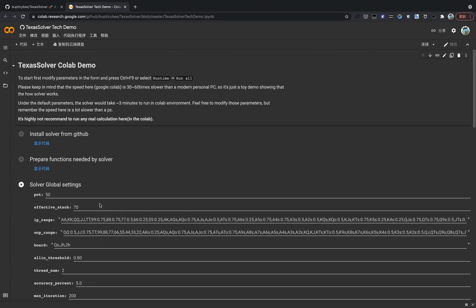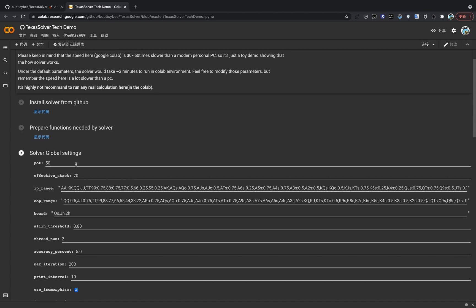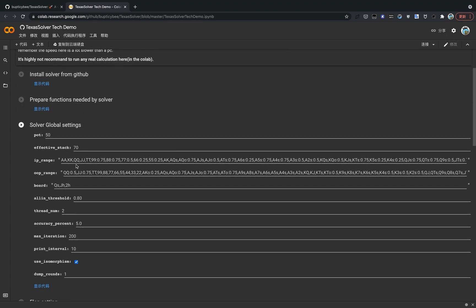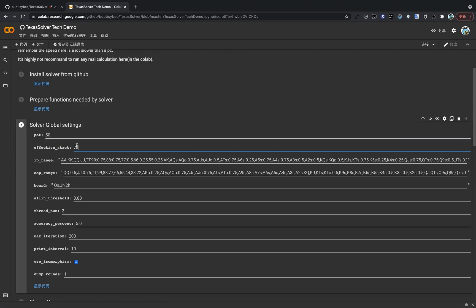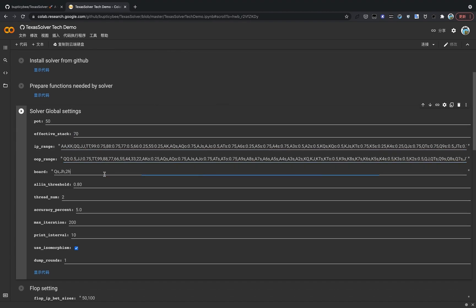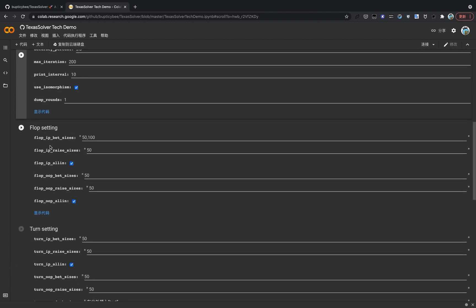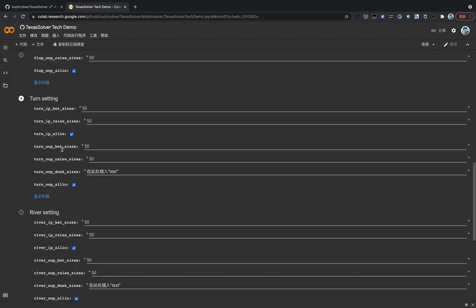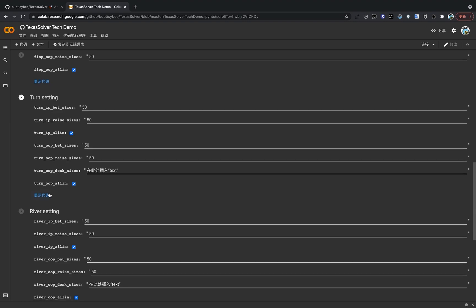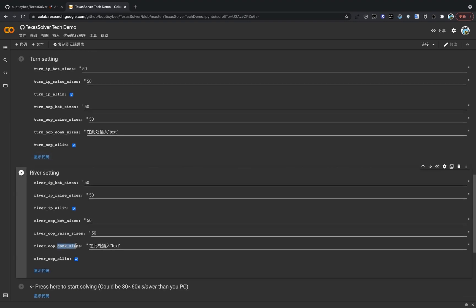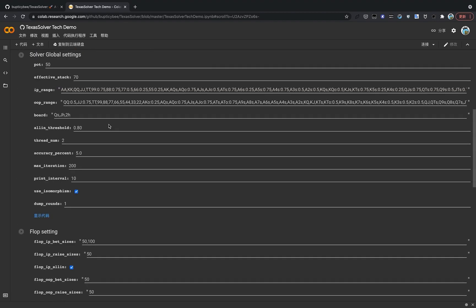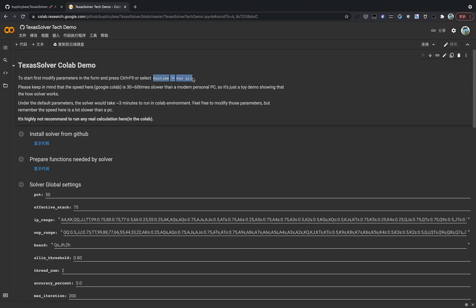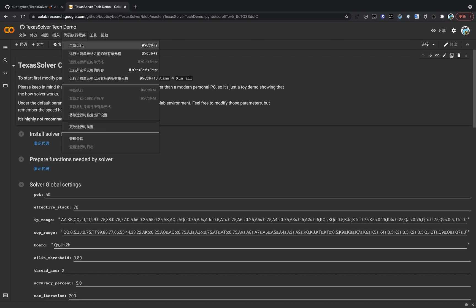This demo is quite simple, actually. Just like any other solver, you know, for example PIO solver, you just input all the parameters needed here, like the pot sizes, the effective stack sizes, both players range and board card and flop settings, including bet sizes, raise sizes, all in, and turn setting, river setting, including donk sizes, basically the parameters a normal solver would need. After you input that, you can just press runtime and run all, or you can just press Control F9 to get the solver running.